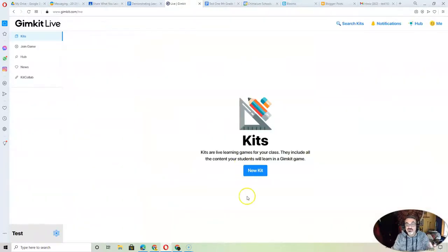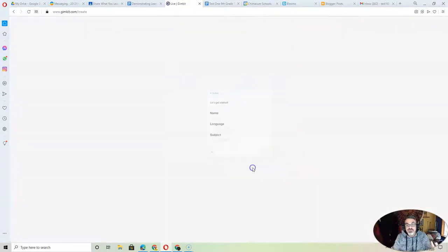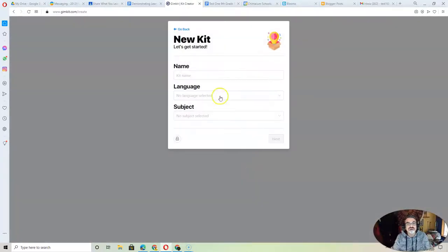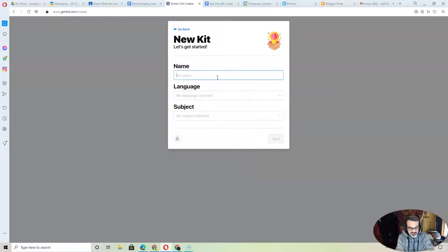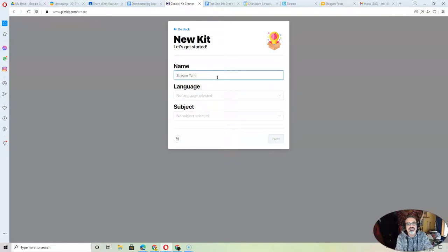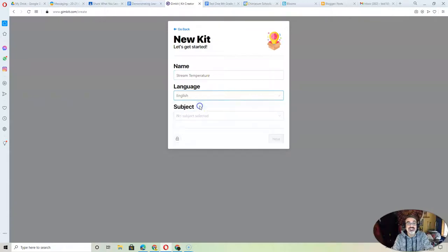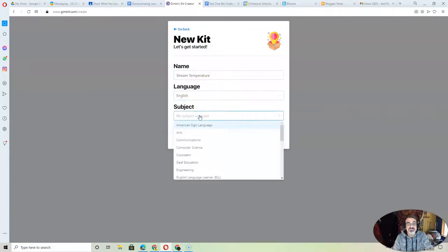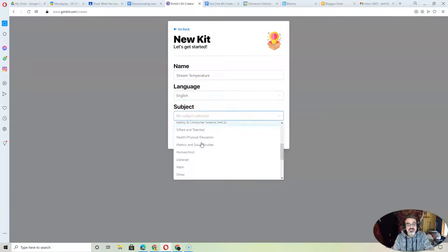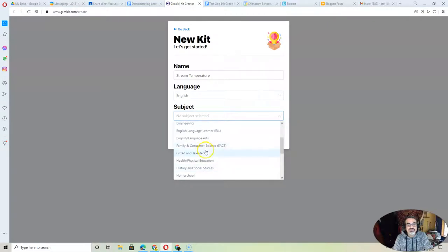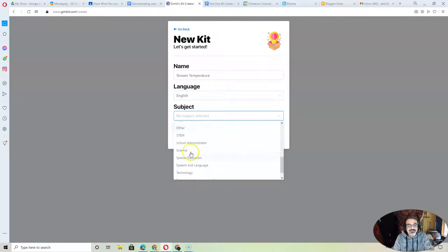From there, look what you can do. You can create a new kit. Name your kit. Let's say I'm doing stream temperature. Select English, because that's what most of us speak.